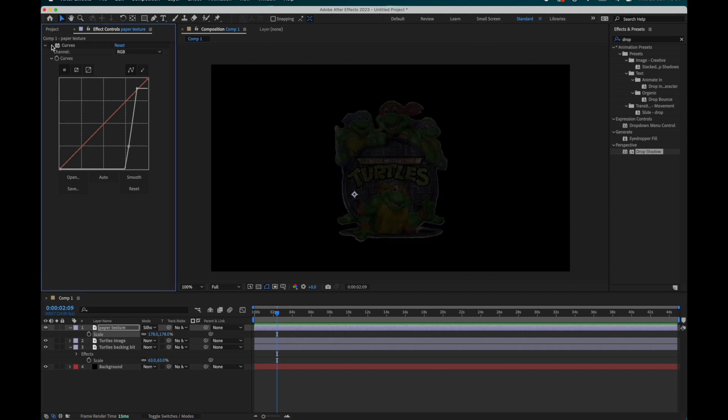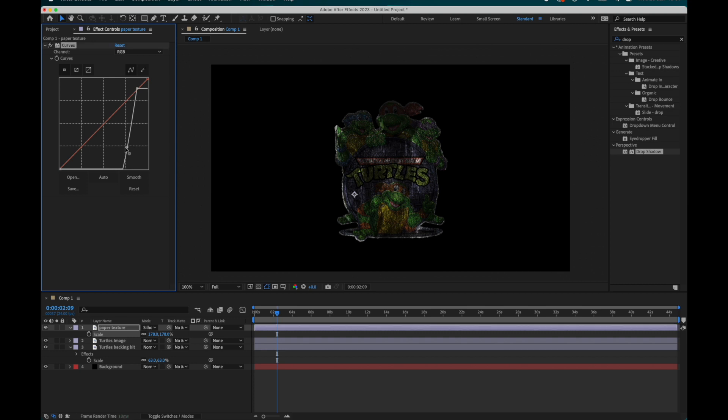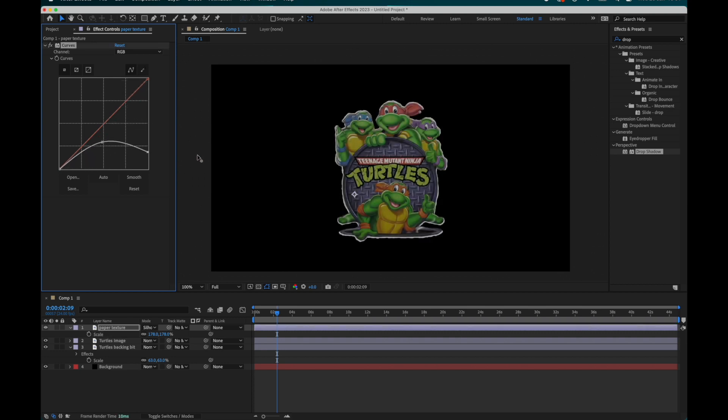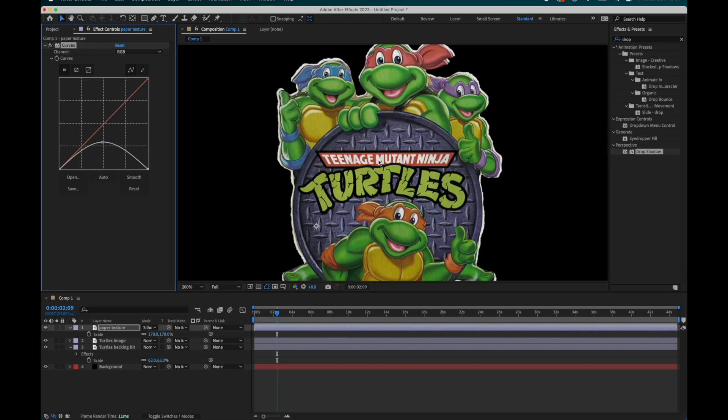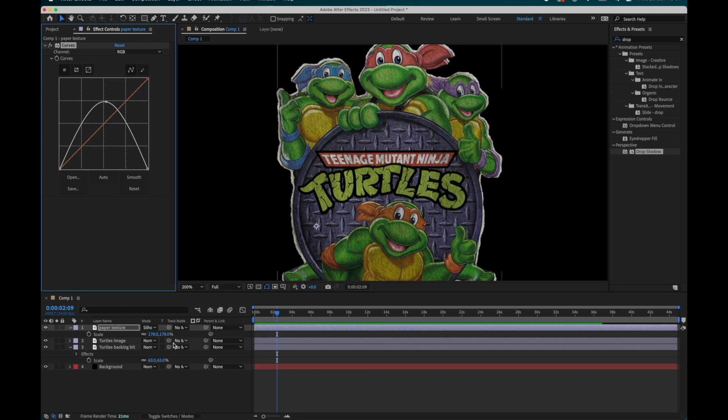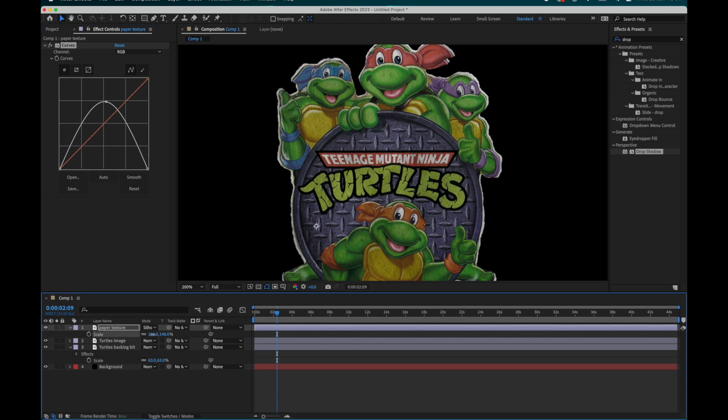This will throw the paper texture over our entire image but needs a little bit more work to complete which leads to step five. Step five I add the effects curves and brightness and contrast and I'll play around with these settings until I find a look that I like.